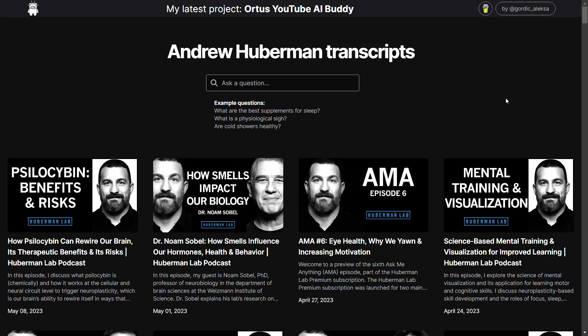For instance, one of my friends is currently building such a system on all of Andrew Huberman's podcast episodes, which I'm super excited to try.